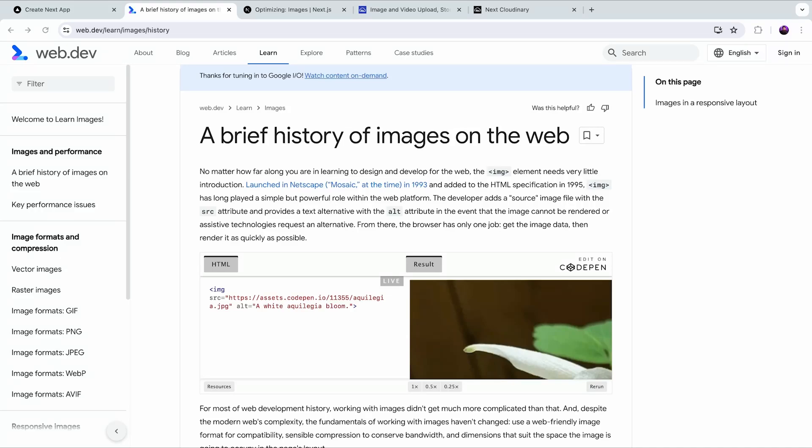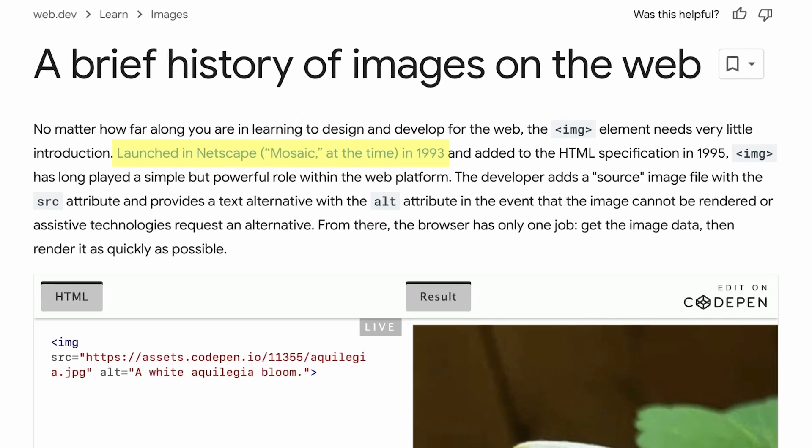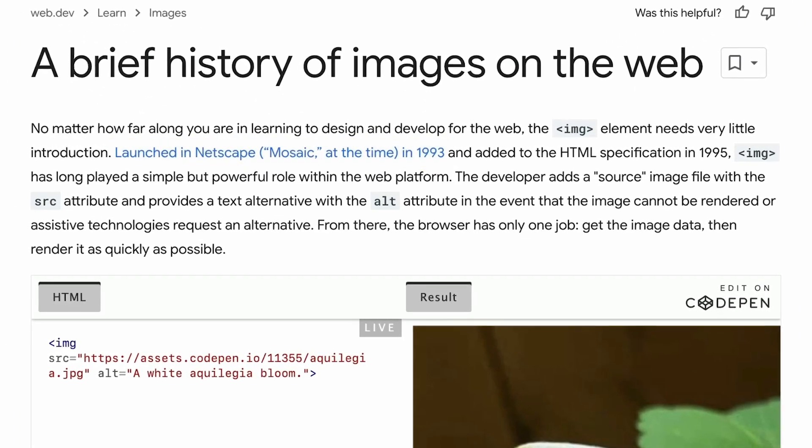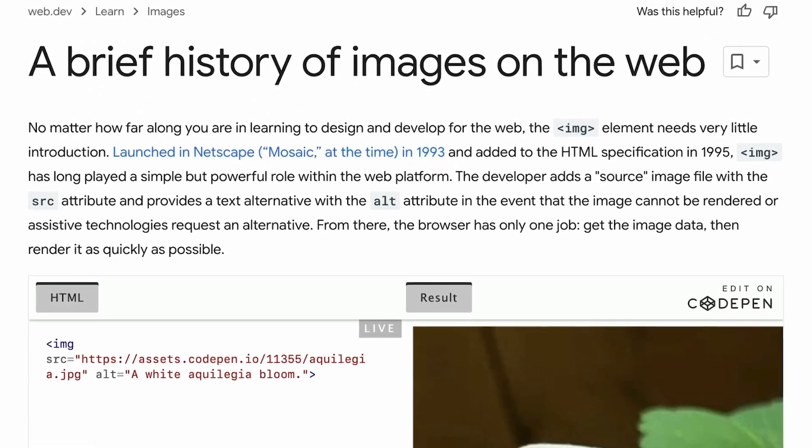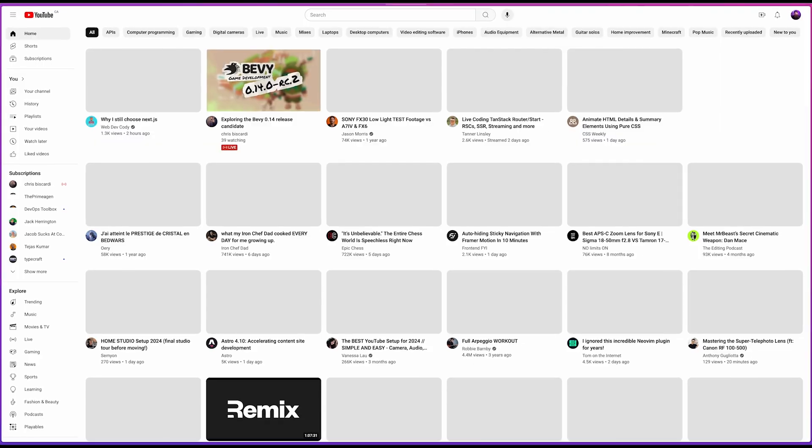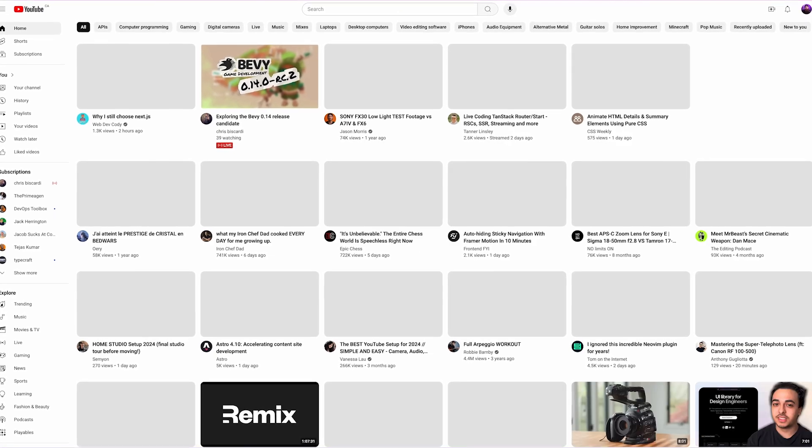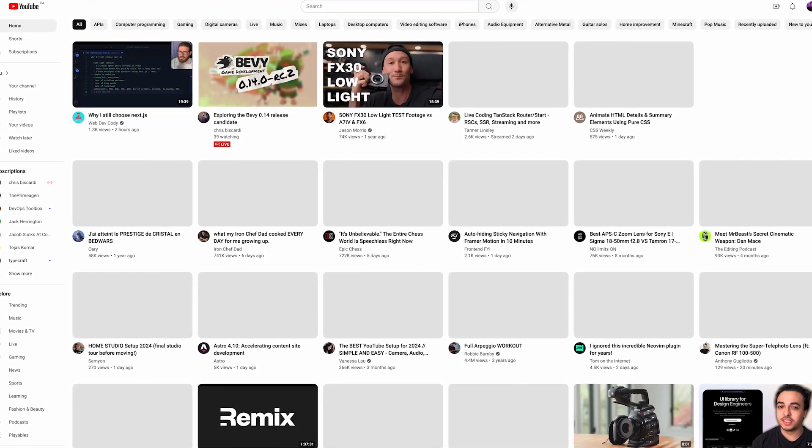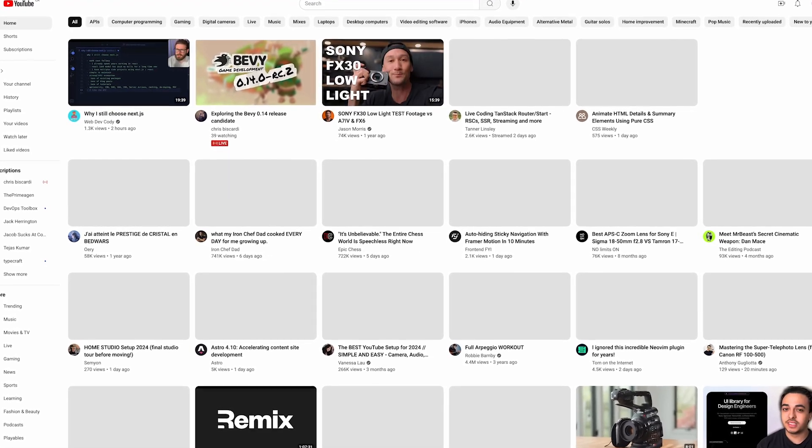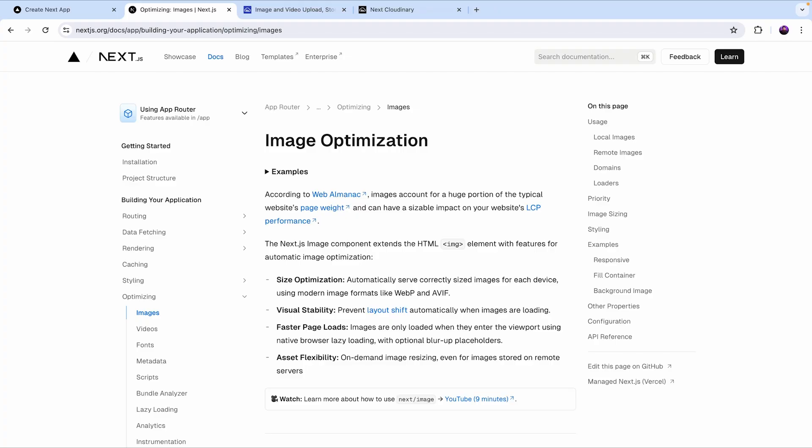We've been using images on the web since 1993 and if we've learned anything is that misconfigured images directly affect the user experience up to a point where users are dropping off because the page loads too slow.